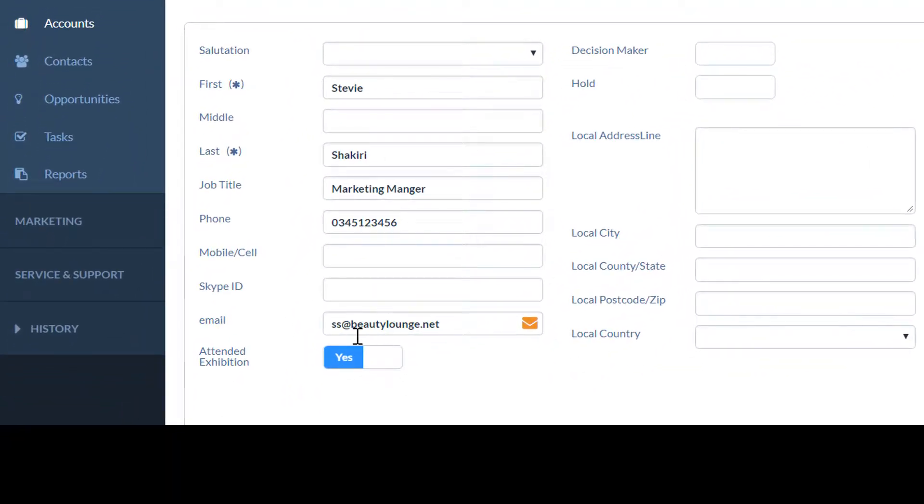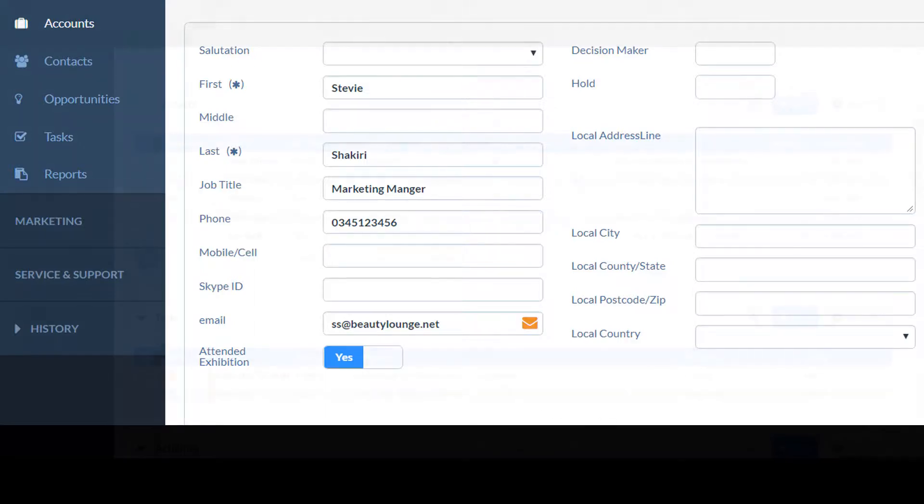In this example, I've added a custom field called Attended Exhibition to the contact form.